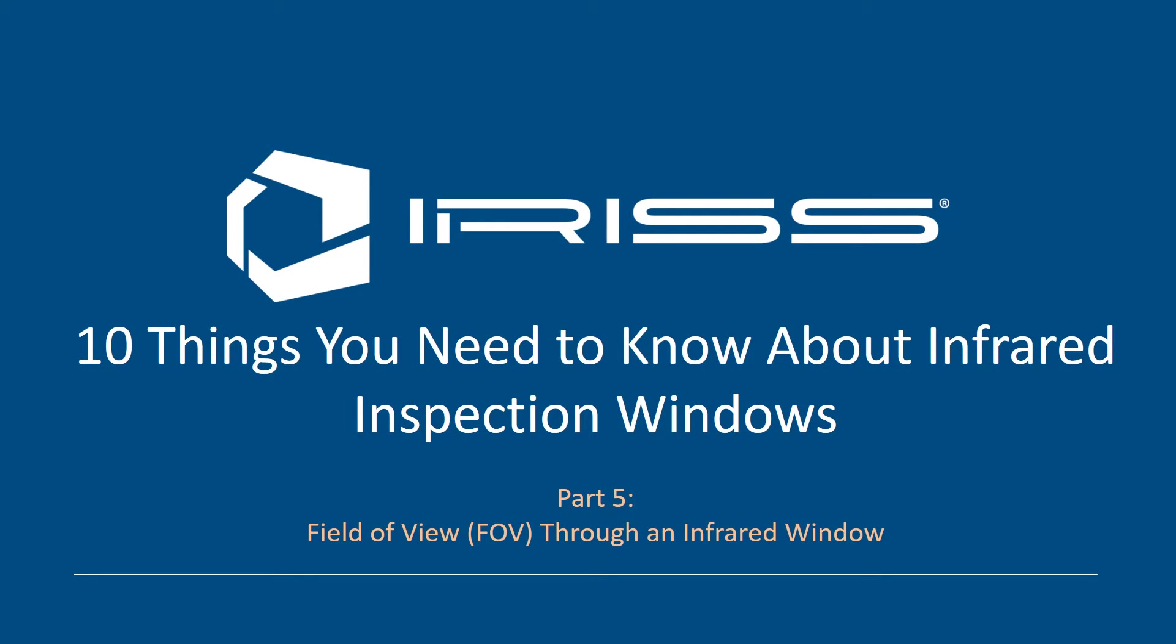Welcome to part 5 in the 10 things you need to know about infrared inspection windows webinar series. This webinar will go over a very important subject and probably one of the things we get asked the most, which is about field of view - what can I actually see through an infrared window.